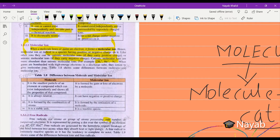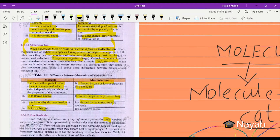Now let us discuss the difference between a molecule and a molecular ion. A molecule is the smallest particle of an element or compound which can exist independently. But a molecular ion cannot exist independently because it carries a positive or negative charge, and it attracts the opposite charge towards itself. A molecule is neutral, while a molecular ion carries a positive or negative charge. A molecule is formed by the combination of atoms, while a molecular ion is formed by the ionization of a molecule. A molecule is a stable unit, but a molecular ion is a reactive species.